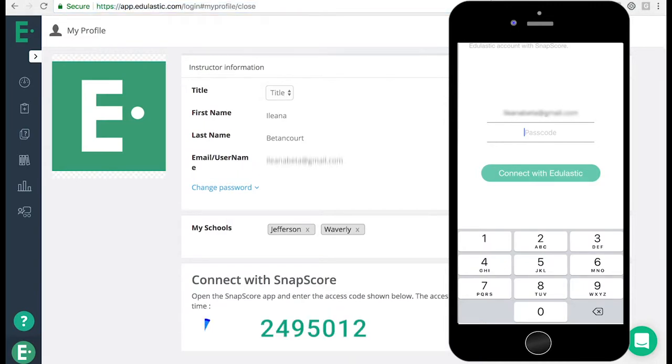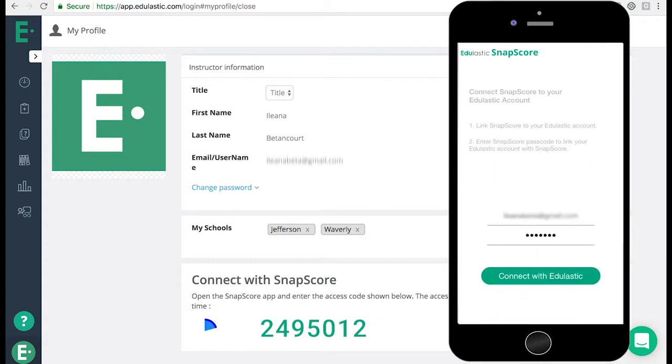You have one minute to do this and if you run out of time, simply generate a new number. The app will then be active.